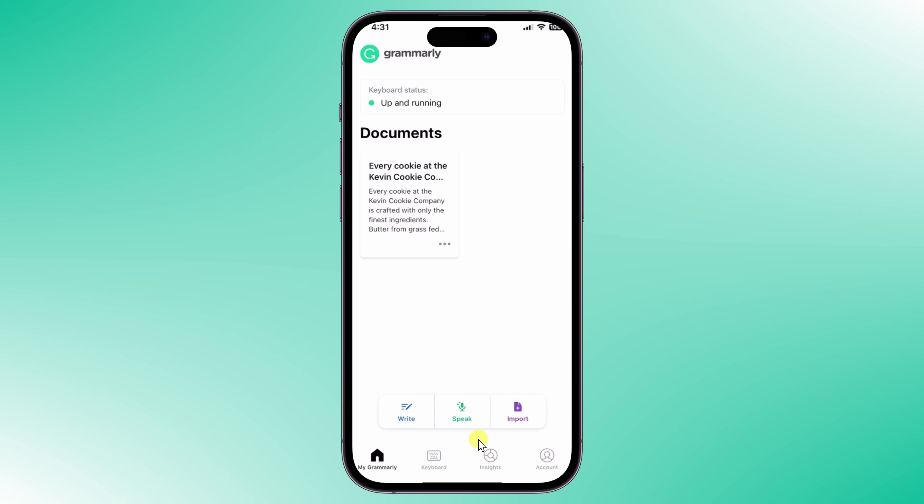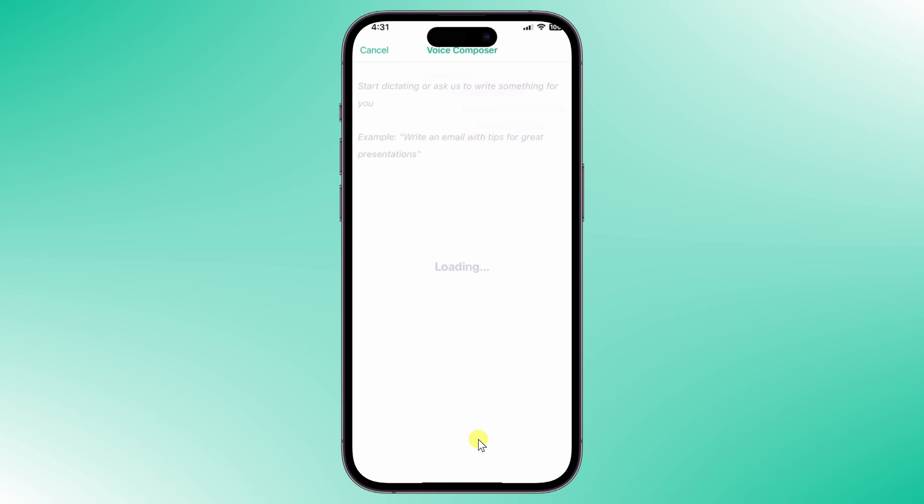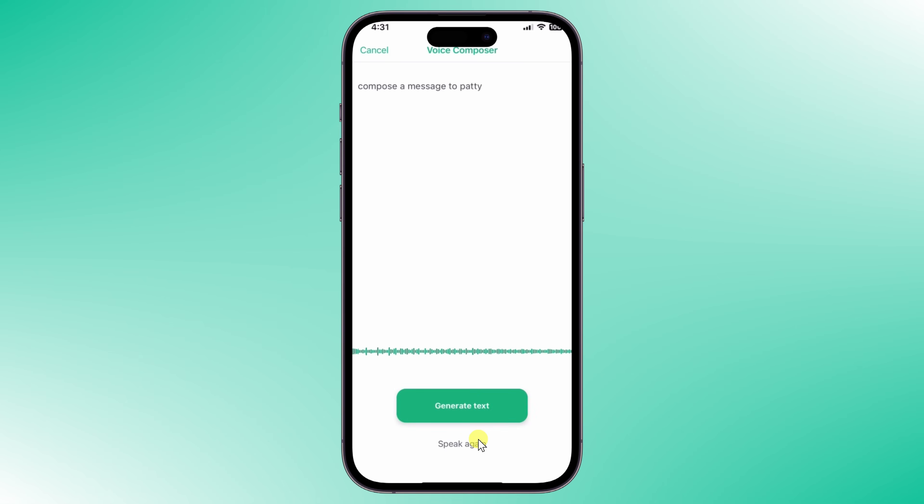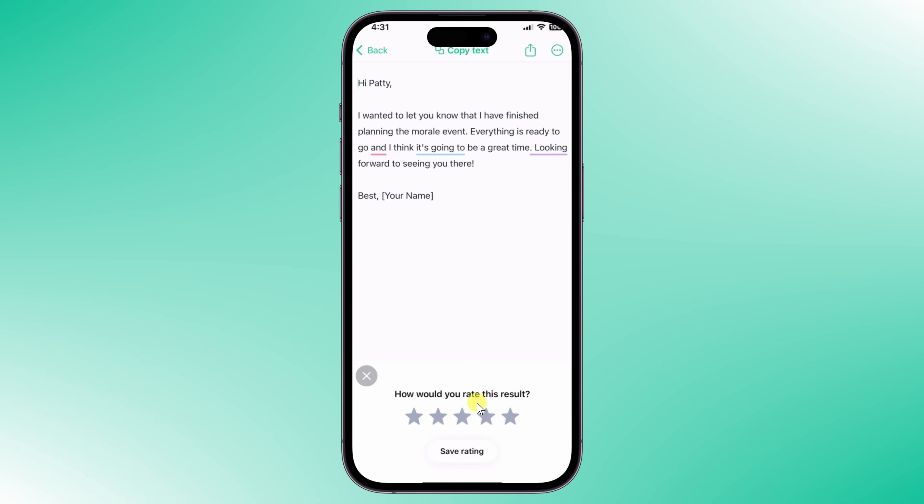Not only does Grammarly help me as I'm writing messages, it can also help me compose the message. Within the Grammarly app, I'll click on the speak icon. Compose the message to Patty, letting her know that I have finished planning the morale event. And look at that, I can now copy this text and send it off while on the go.